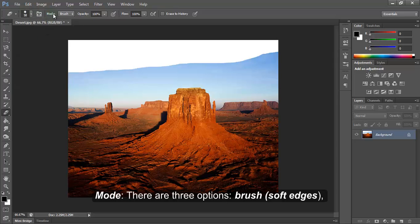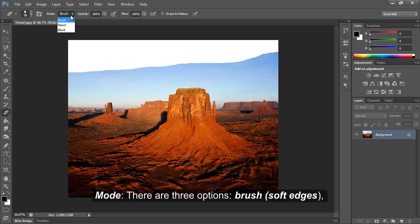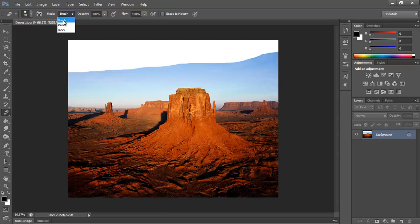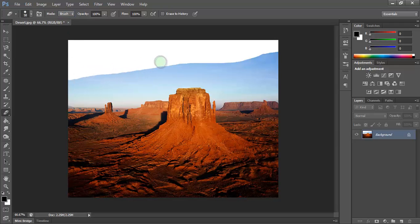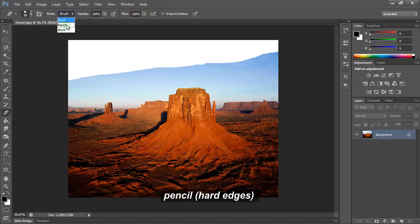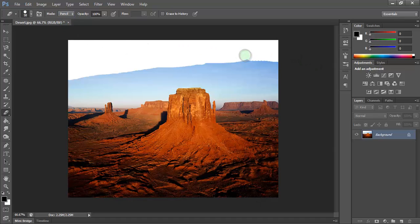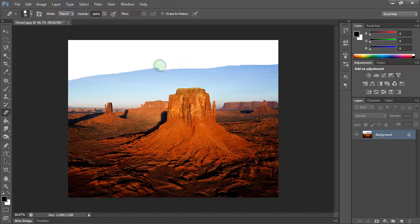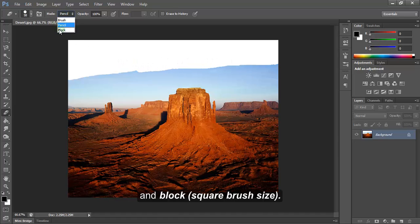Mode. There are three options: Brush with soft edges, Pencil with hard edges, and Block with square brush size.